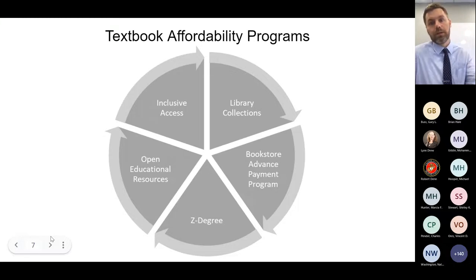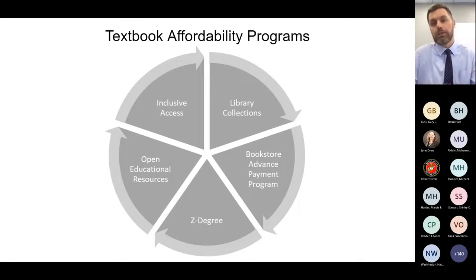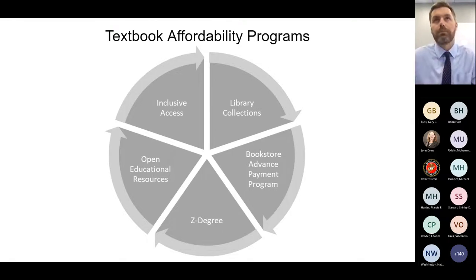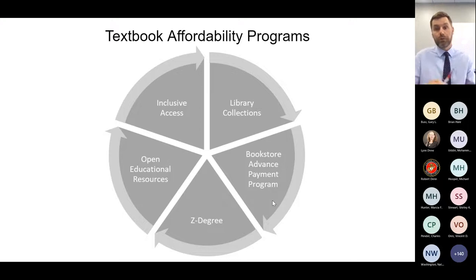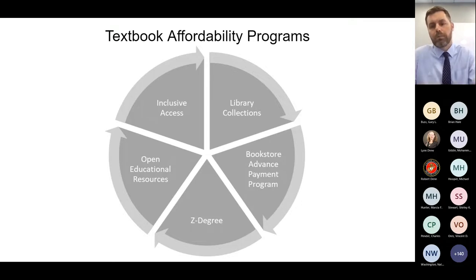Because of the rise of textbook costs and the barriers that high-cost instructional materials impose on students, several textbook affordability programs have been established, both in Tennessee and nationally. Libraries are increasing their collections to include required course materials, allowing students to check them out at no cost. There's a program at the University of Memphis called the Bookstore Advanced Payment Program, where when a student has more financial aid than their tuition costs, they get a credit at the bookstore so they don't have to wait for a refund.